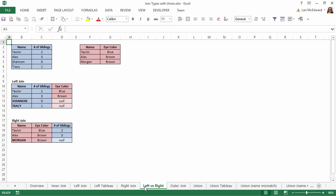Shannon and Tracy do not exist in the eye color table, so they show up in the left join only. Morgan doesn't exist in the left table, so she shows up only in the right join.